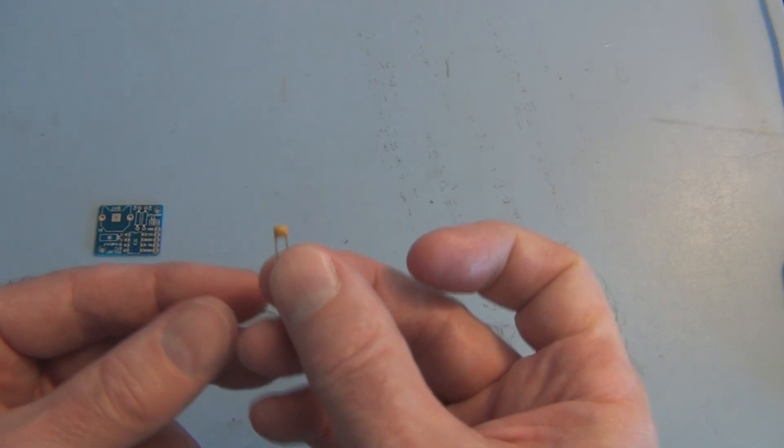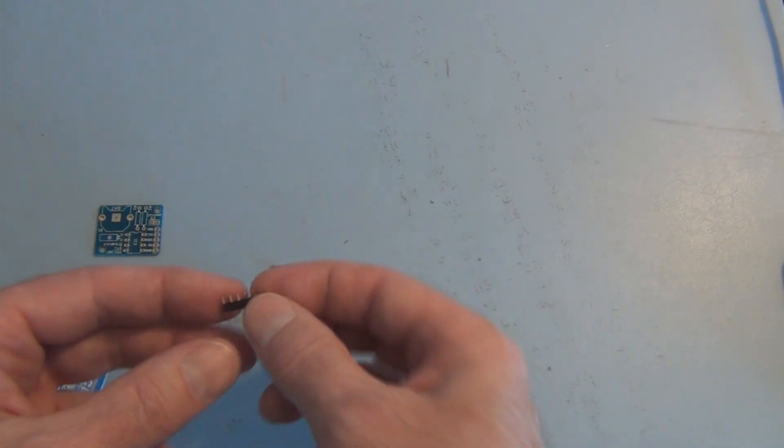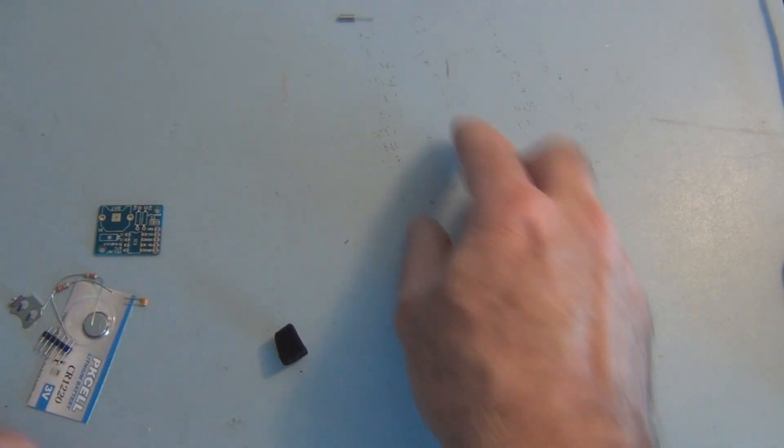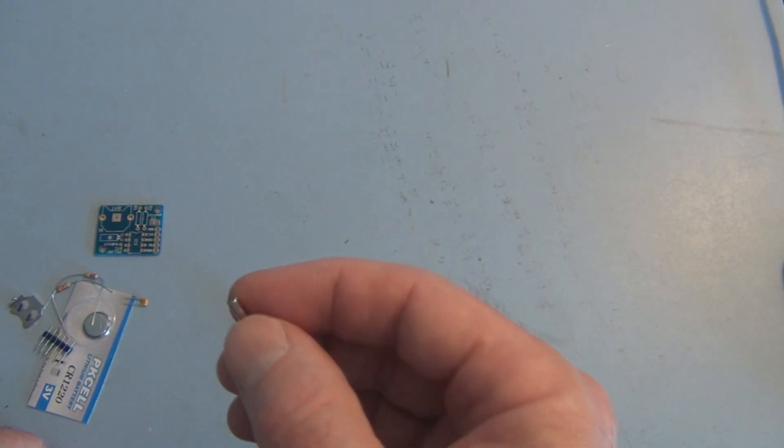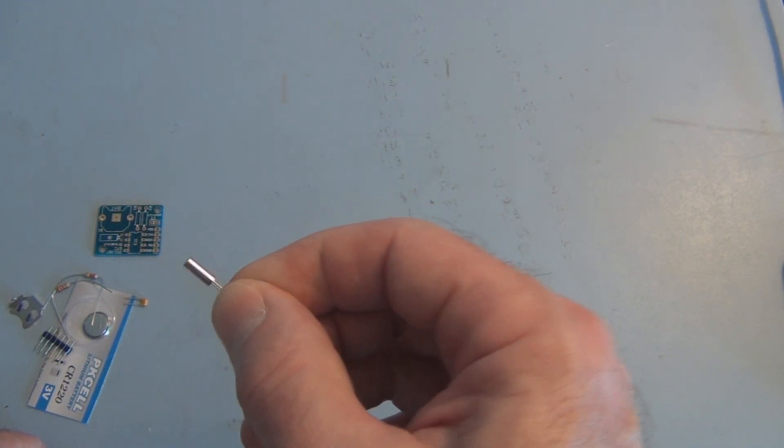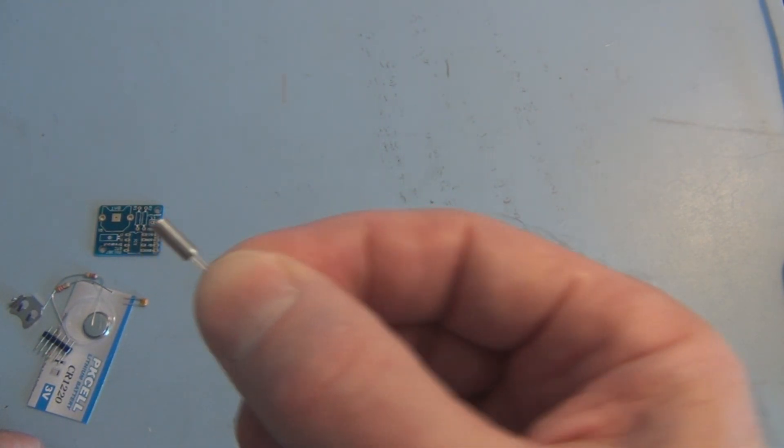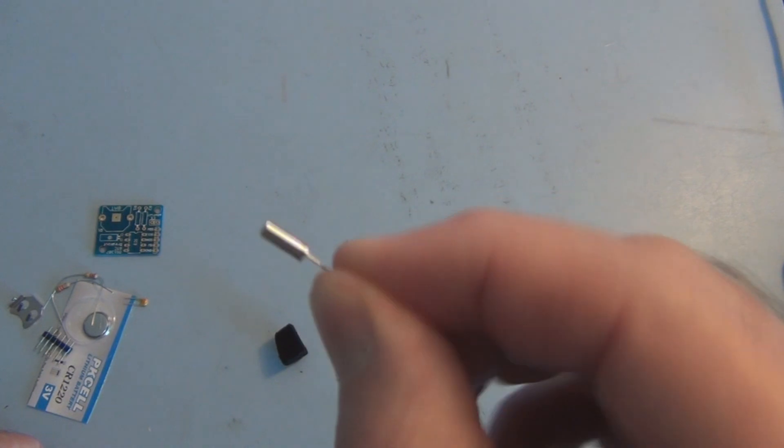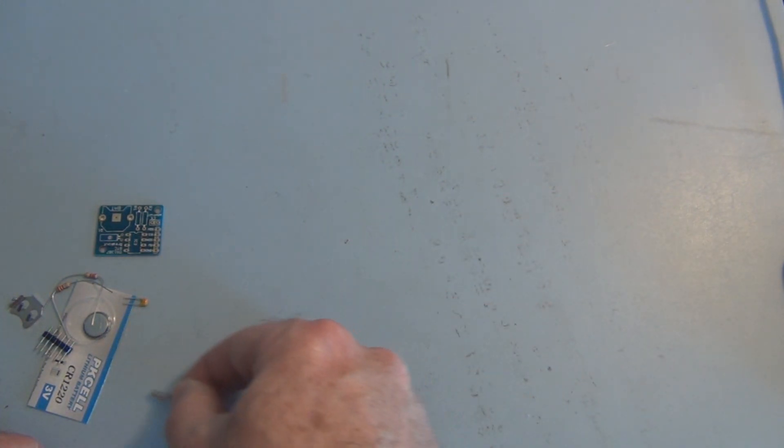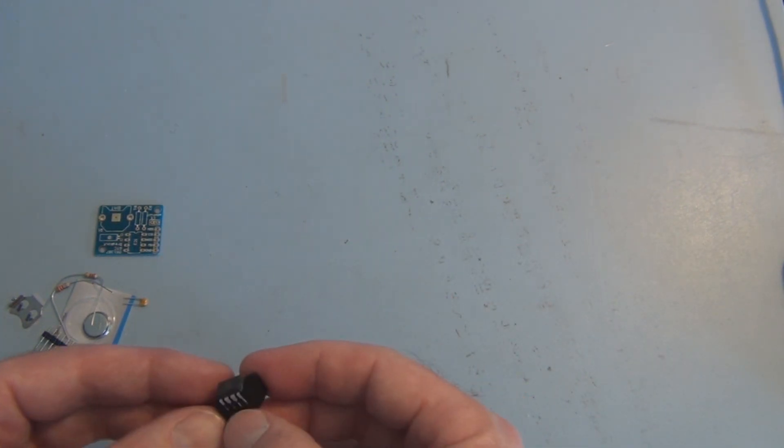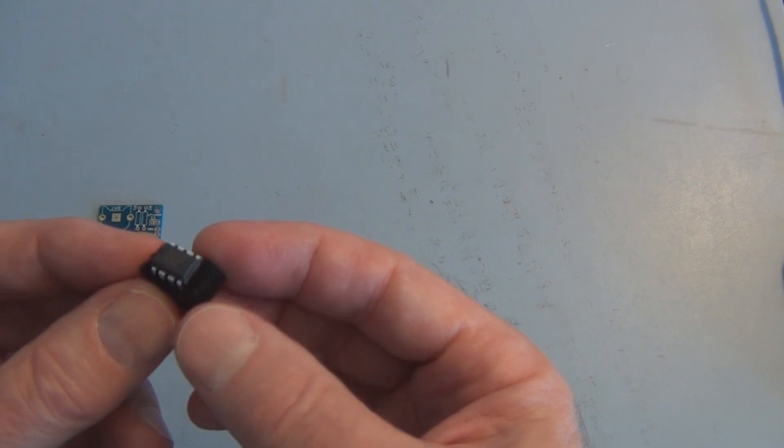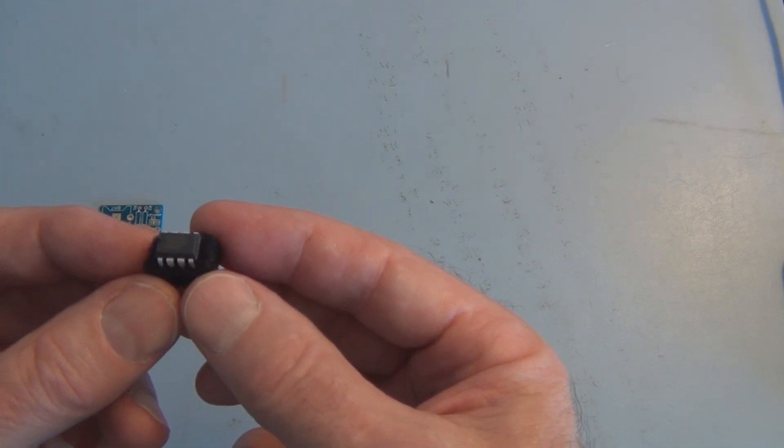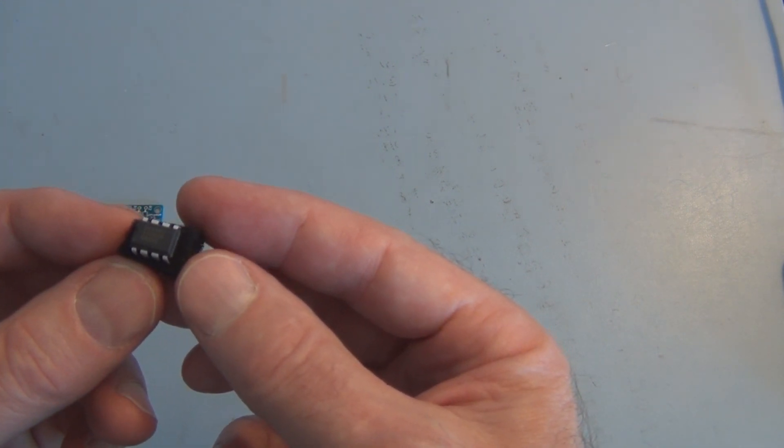Capacitor, male header, something rolling away there and this is a 32.768 crystal and the heart of the real-time clock is this DS1307 from Maxim Integrated.